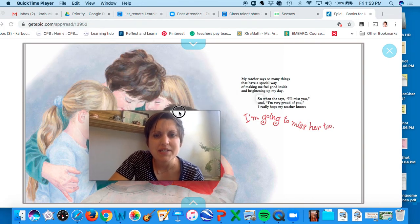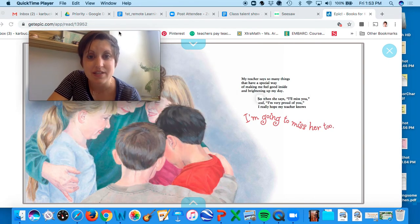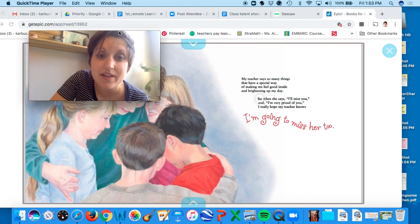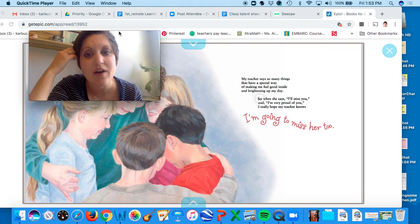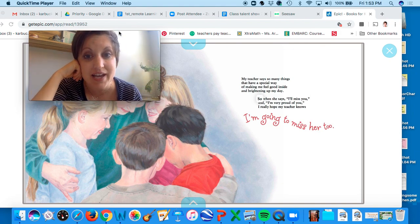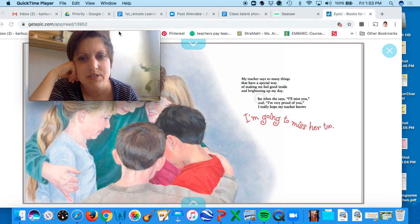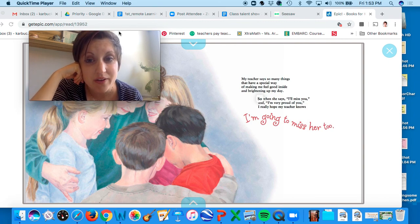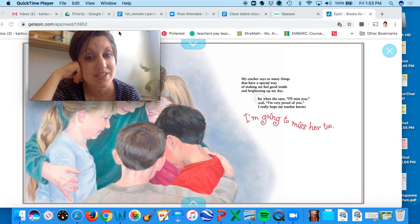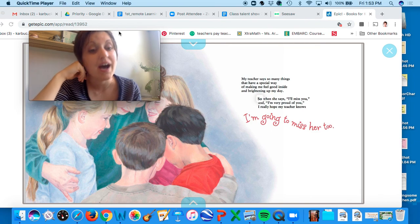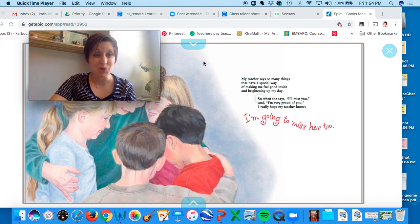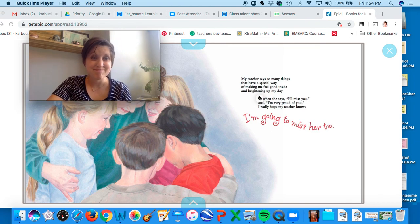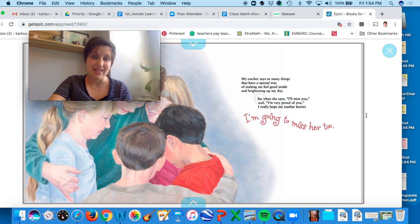My teacher says so many things that have a special way of making me feel good inside and brightening up my day. So when the teacher says, 'I will miss you and I'm very proud of you,' I really hope my teacher knows I'm going to miss her too. The end.